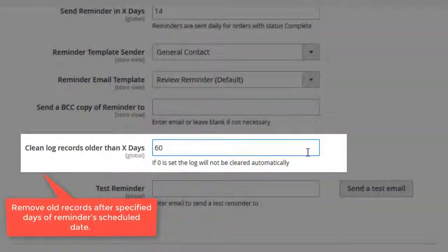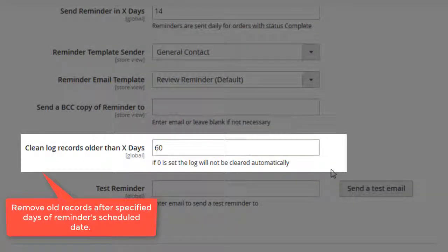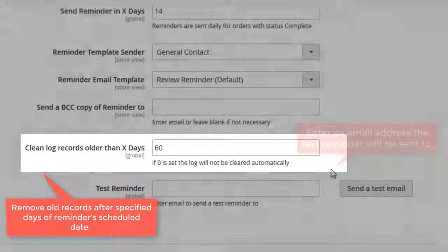The log records will be cleaned automatically in 60 days. If zero is set, the log records won't be removed.